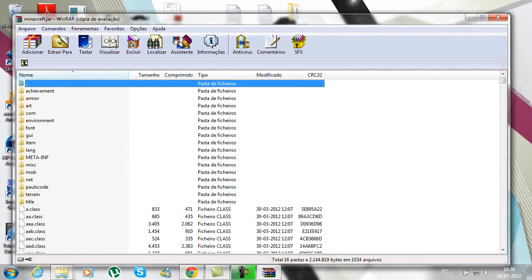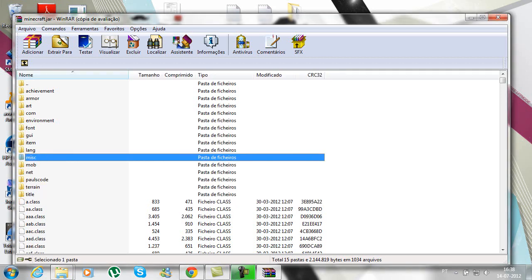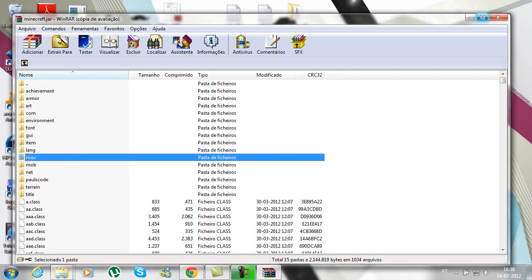Okay, so now this is very important. First off, you delete META-INF. If you don't do this it will not work. It's done.